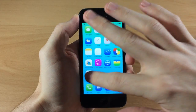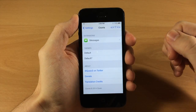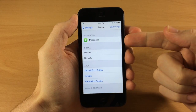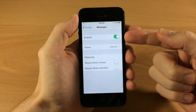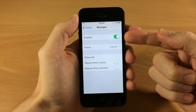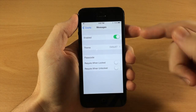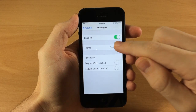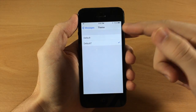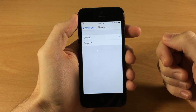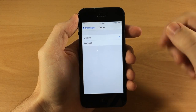Let's go ahead and go into the settings here. You can see if we tap on messages and then enable it — it's going to be disabled by default. Down here you're going to be able to select your theme. Default 7 is going to be for iOS 7 and default at the top is going to be for the iOS 6 theme.